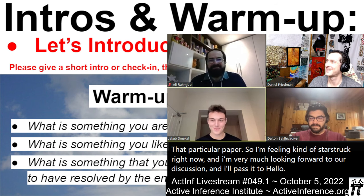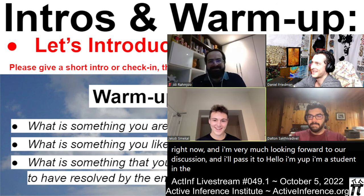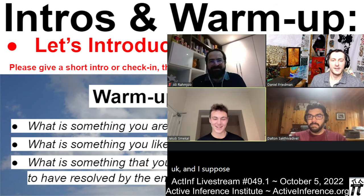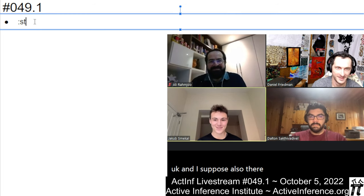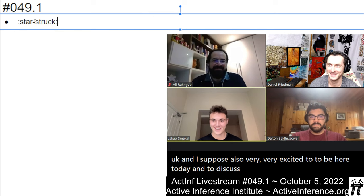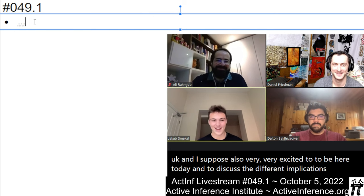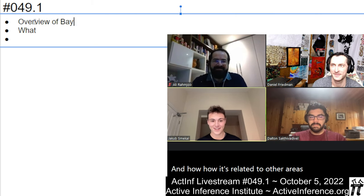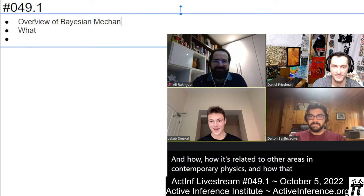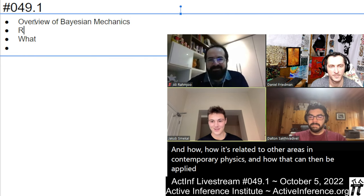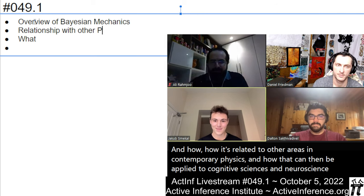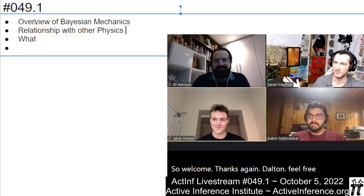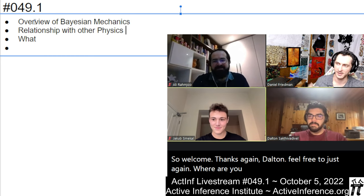I'm Jakob, I'm a student in the UK, and I'm also very excited to be here today and to discuss the different implications of Bayesian mechanics and how it's related to other areas in contemporary physics and how that can then be applied to cognitive sciences and neuroscience. Welcome, thanks again Dalton — feel free to begin where you'd like and bring us to the paper.